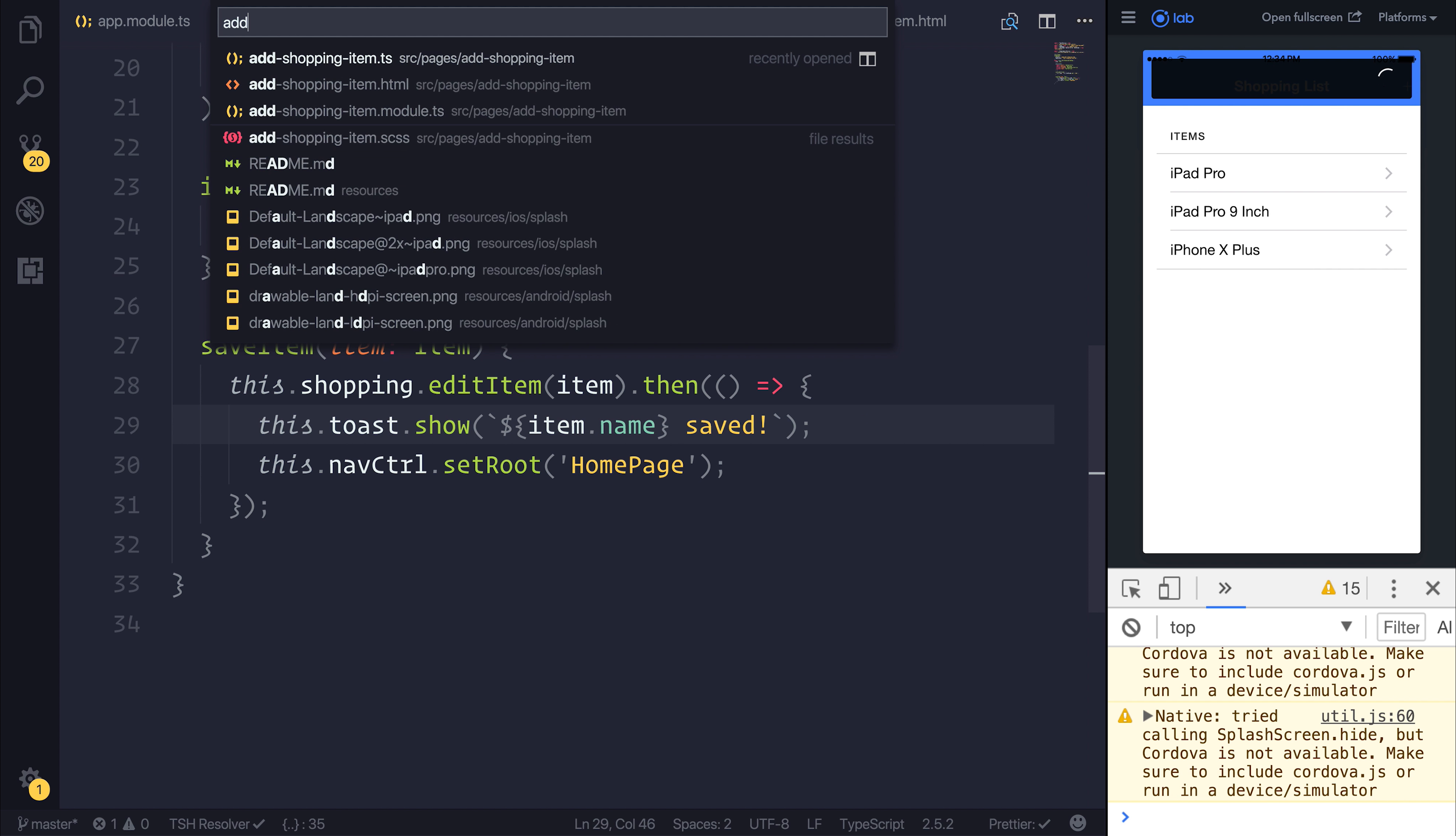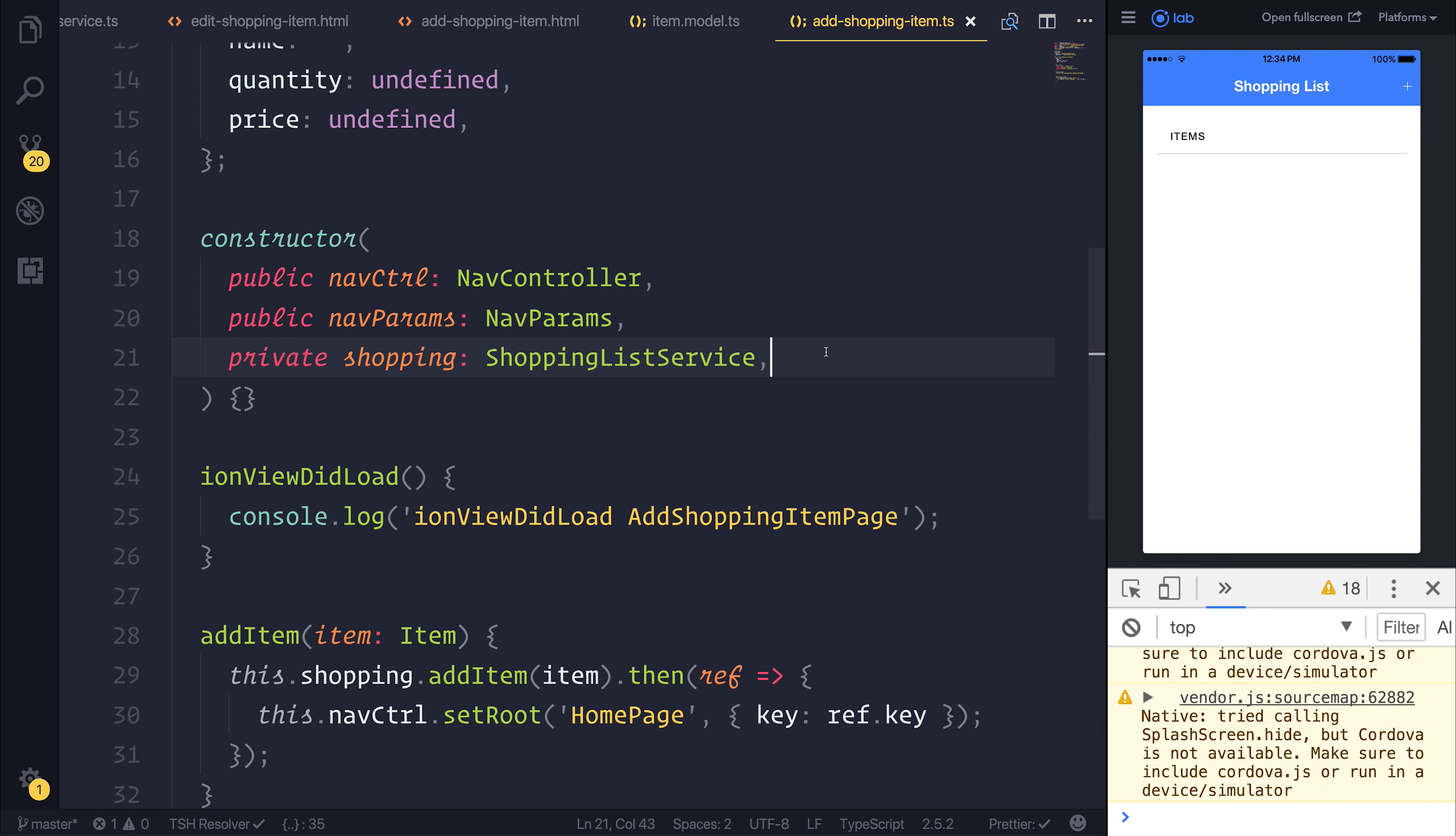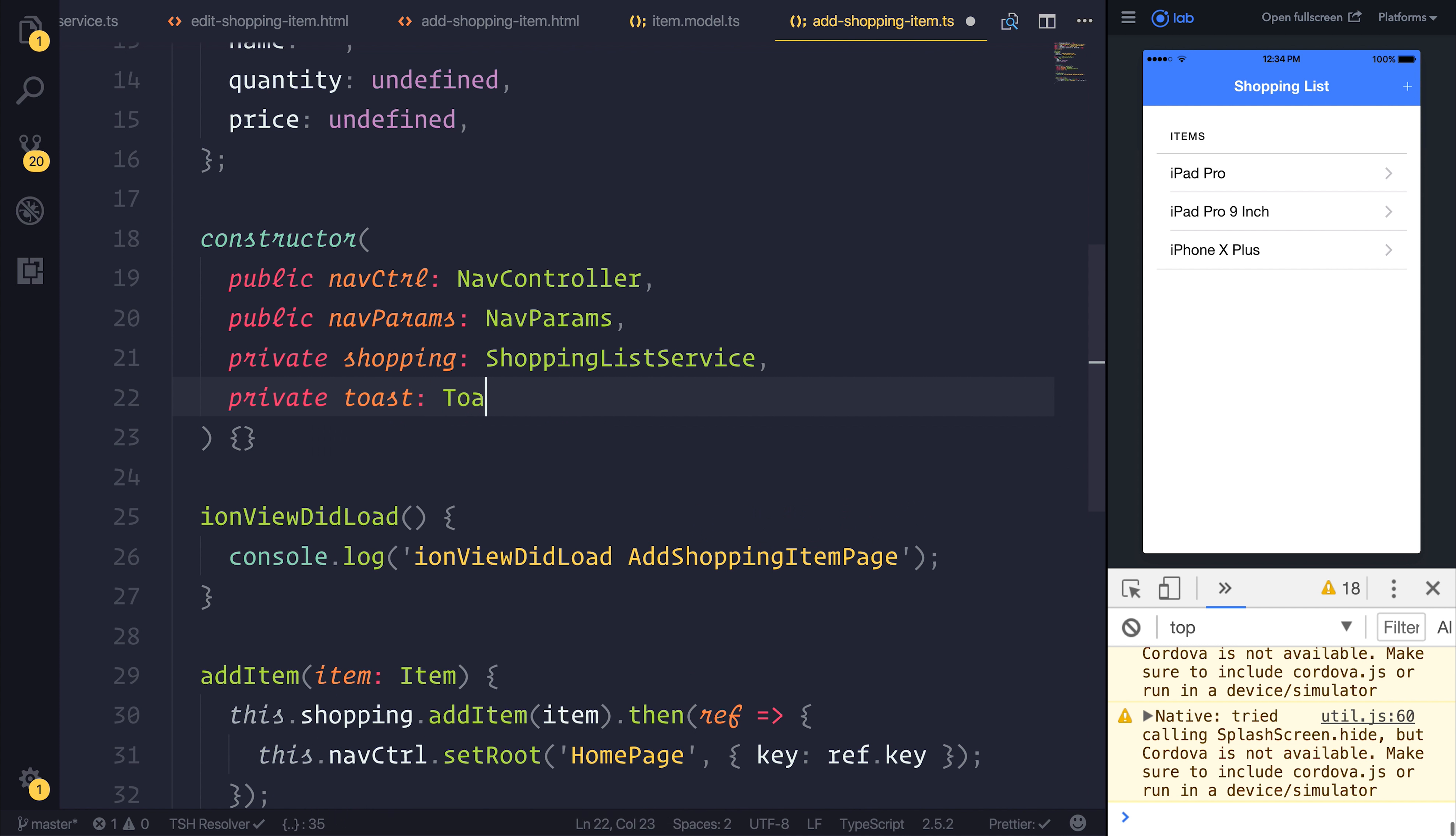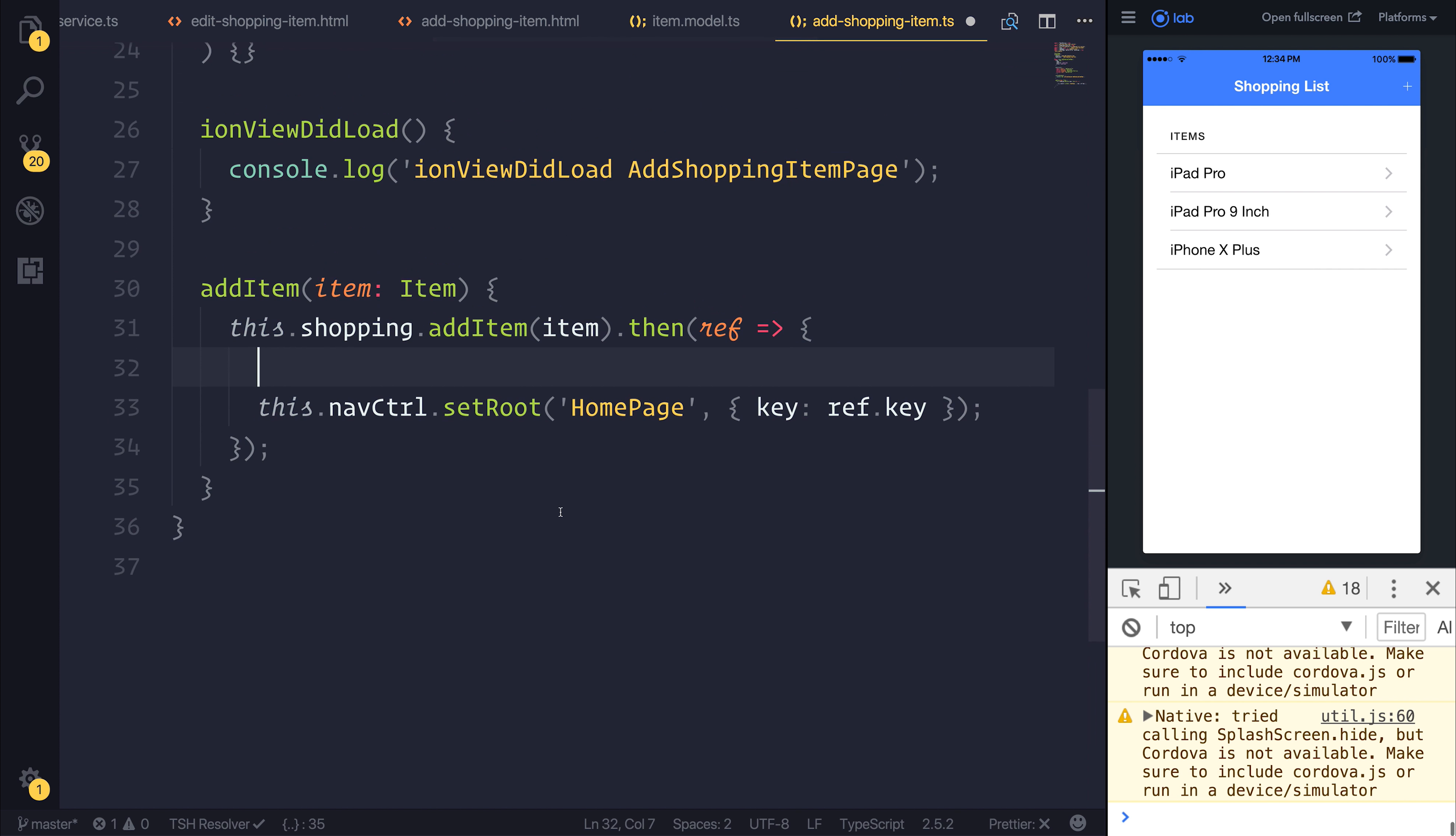Let's do the same for our Add Shopping item. Let's add our Toast service, and when we decide to add the item, we can say Toast added.